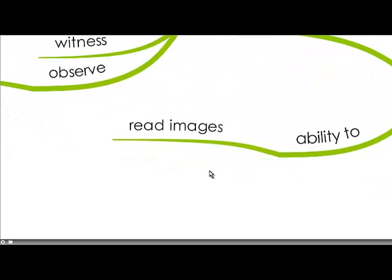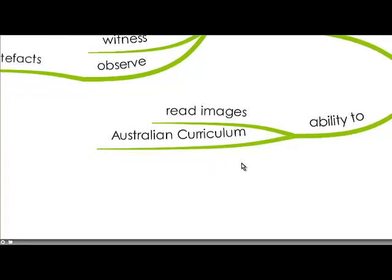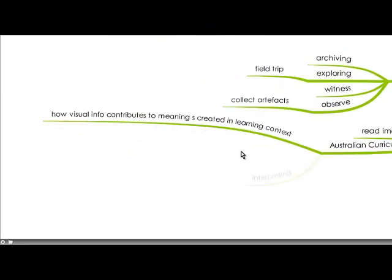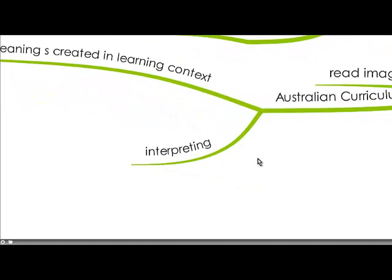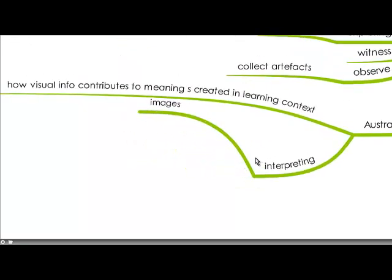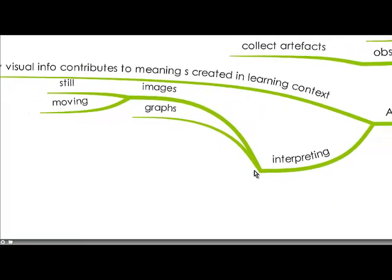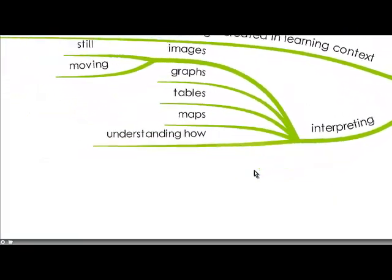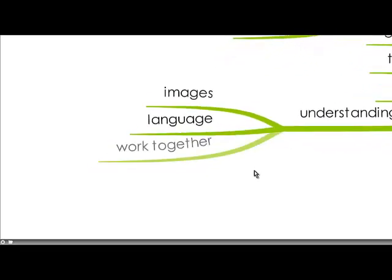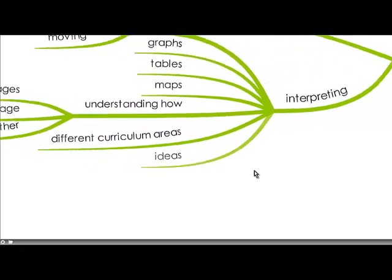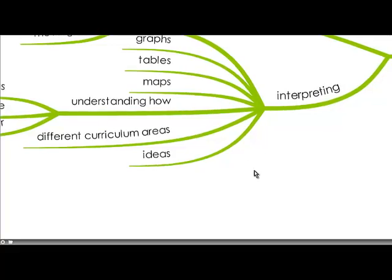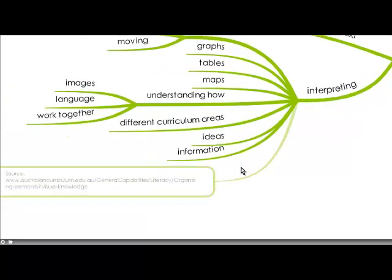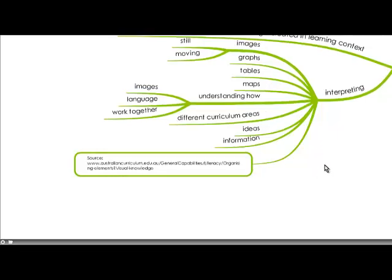And it's the ability and us as teachers we need to foster in children their ability to read images. And the Australian Curriculum actually goes into this in that it's how visual information contributes to meaning is created in the learning context and we need to help our kids learn how to interpret images both still and moving, graphs, tables, maps, understanding how do images and language work together and it bridges across many curriculum areas. Science and maths for example have different digital visual images and how we interpret ideas and information. And that's all from the Australian Curriculum General Capabilities Literacy.